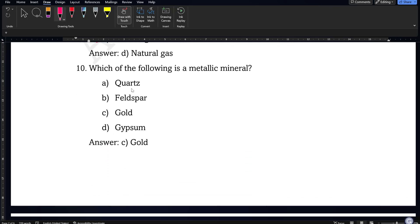Next question: which of the following is a metallic mineral — quartz, feldspar, gold, or gypsum? Of course, gold is a metallic mineral, so option C will be the correct answer.